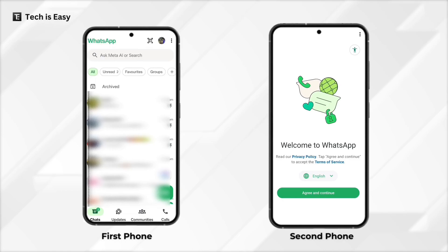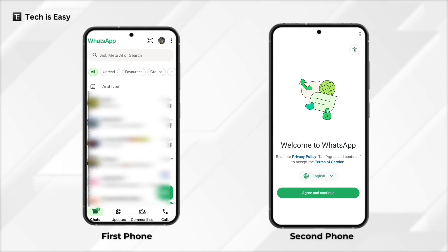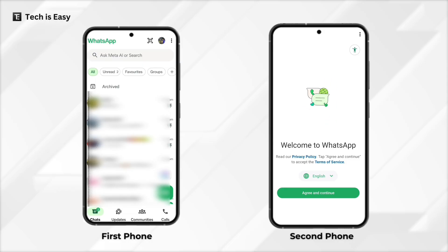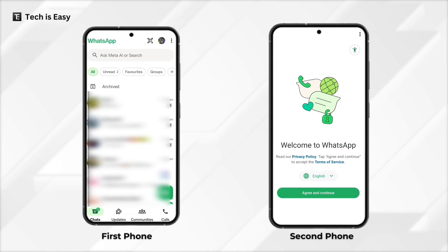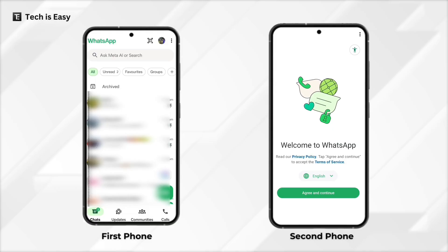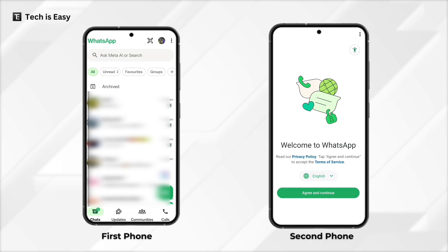Here is how to have the same WhatsApp account on two different devices. On the left is my primary device with WhatsApp, and I want the same WhatsApp account on my second phone on the right. The first thing you have to do is ensure WhatsApp is installed on both devices and on one phone you've logged in with your account.